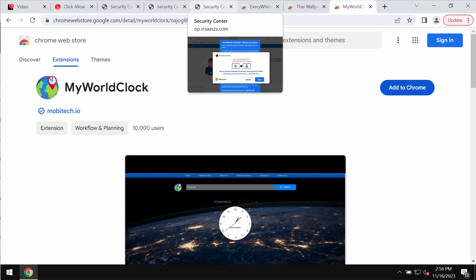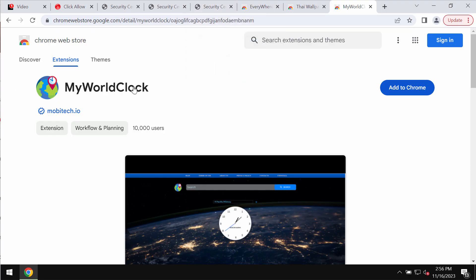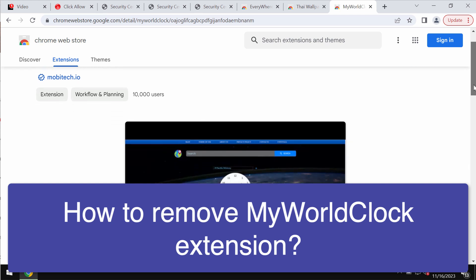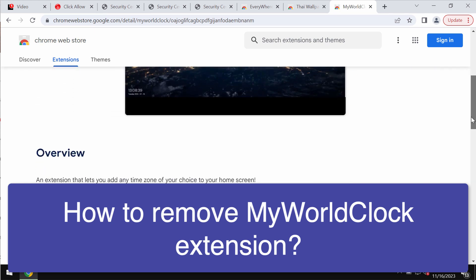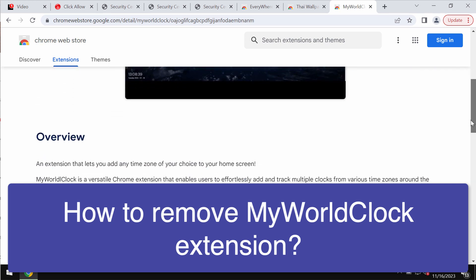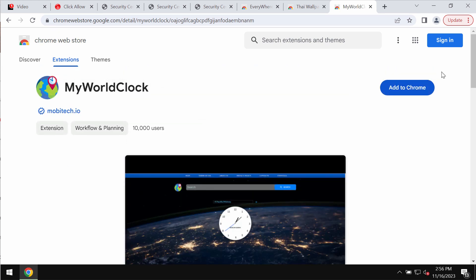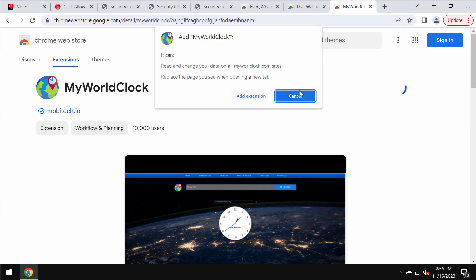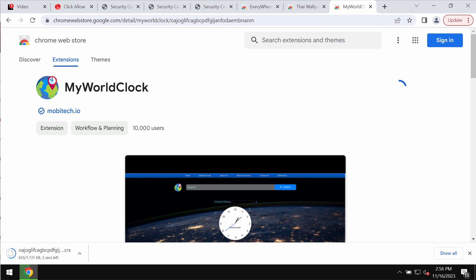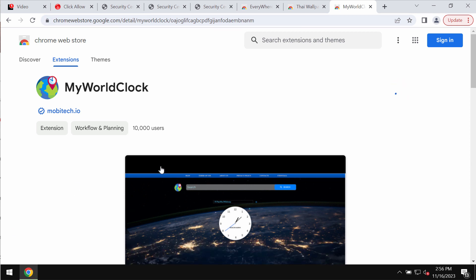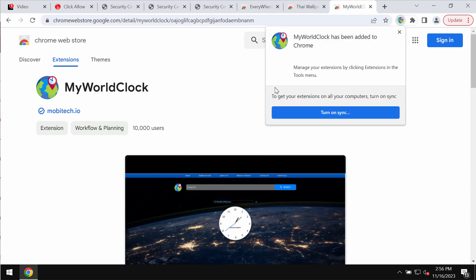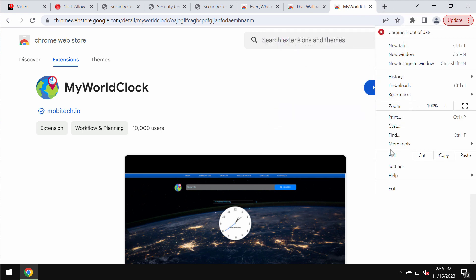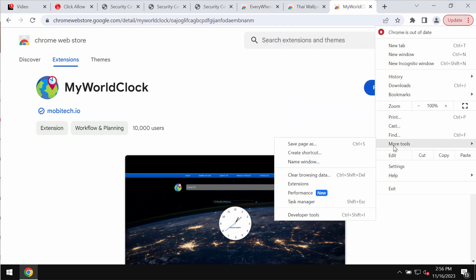My video is about removing the unwanted browser extension called My World Clock. This particular extension is designed for Google Chrome, but the trouble with this extension is that it actually functions as a browser hijacker because it changes the default search engine settings without the user's permission.